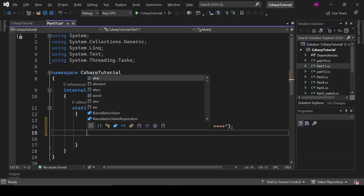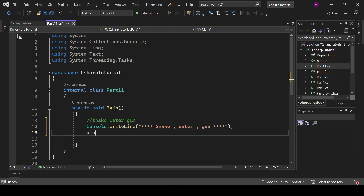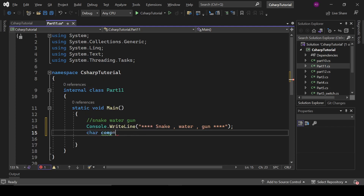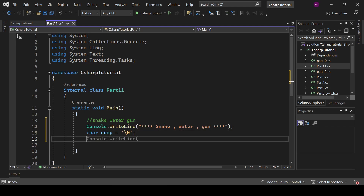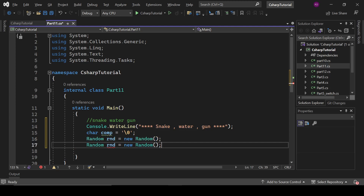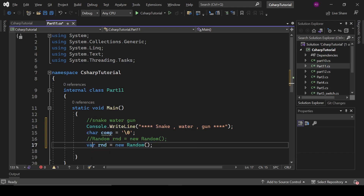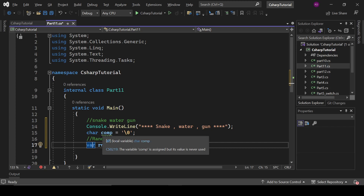Now we need an input from the computer that will be generated randomly. We will not generate this input manually — it will generate automatically. First, write char comp equals to a null character. Then write random rnd equals to new Random. Or we can replace it with var. I haven't used var till now in this course. Var can take anything — it can take an integer value, a double value, any object, any random string, anything.